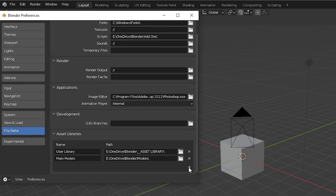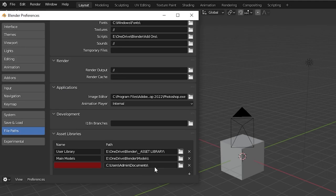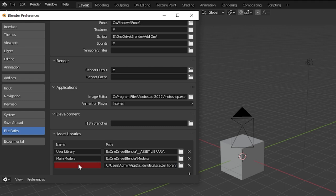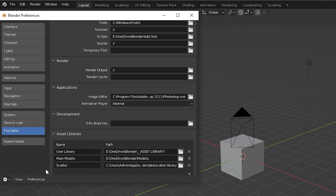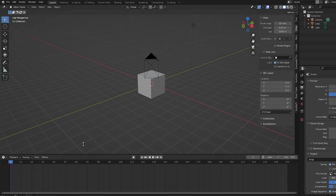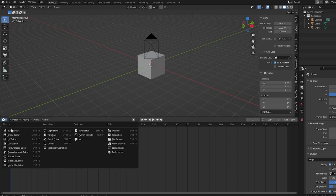Go down to the Asset Browser section. Press Plus to add a new asset browser library. Paste the file path we just copied into the file path option and name the library Scatter. Save your preferences. This added all of the scatter assets to a separate library in our asset browser.